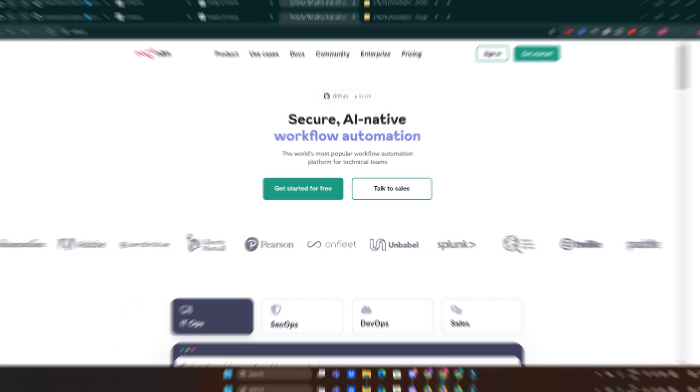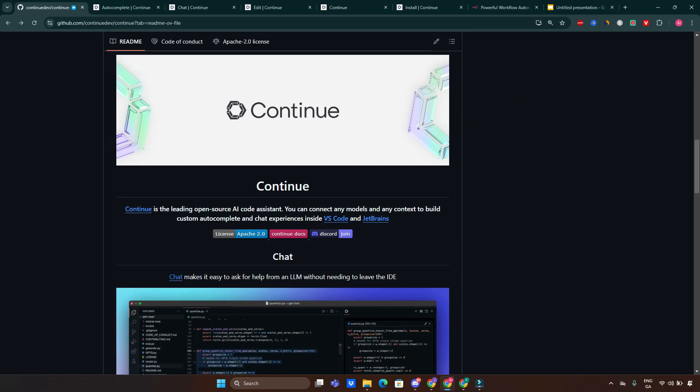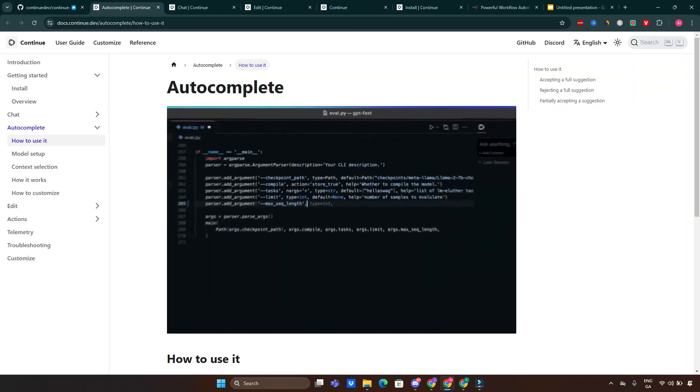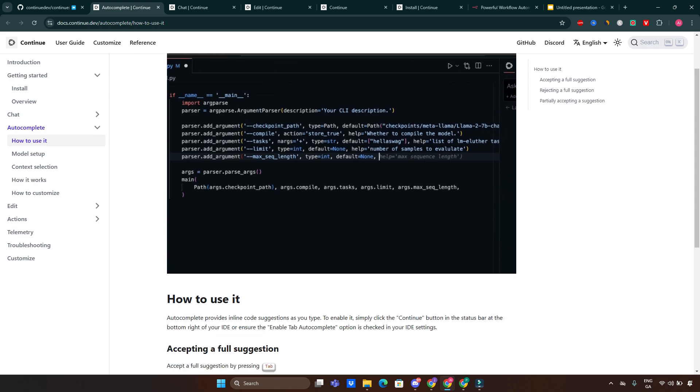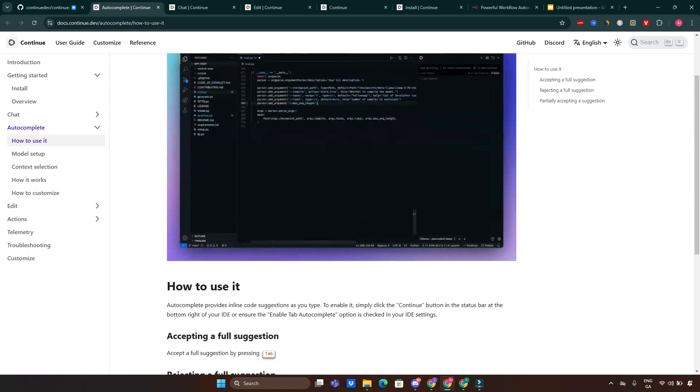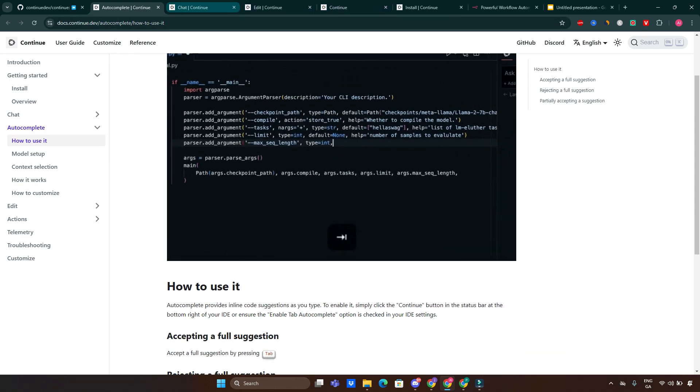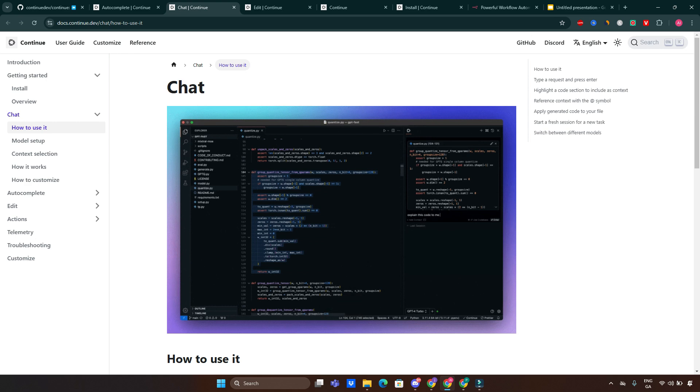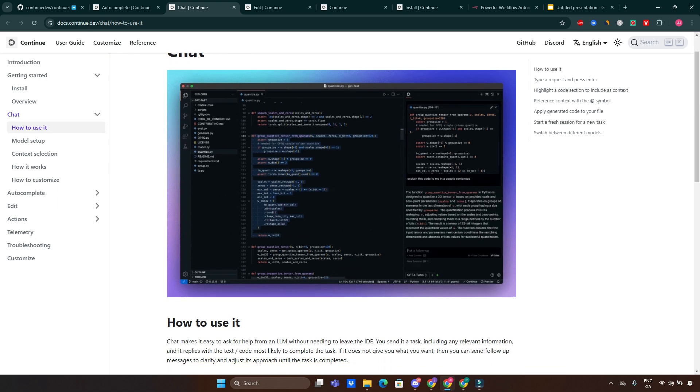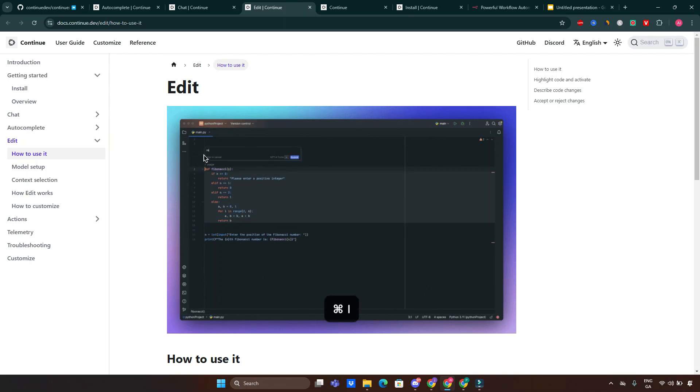So let's get started. Continue.dev is an open source AI-powered code assistant designed to supercharge your coding experience. Here's what it does: autocomplete suggests code snippets and autocompletion as you type, speeding up your coding. Chat-based support allows you to interact with an AI model to ask questions or get answers in natural language.